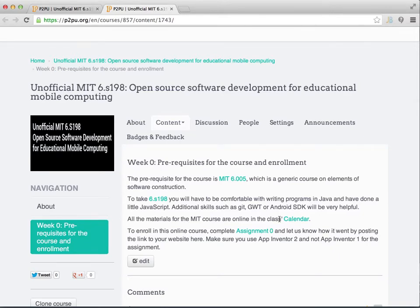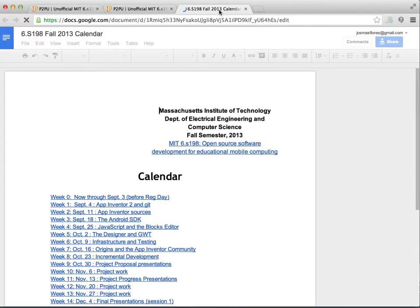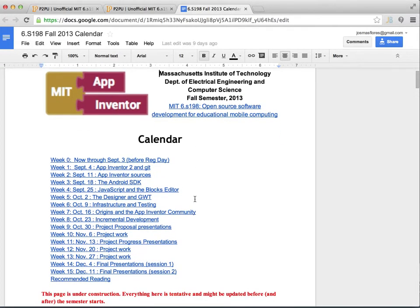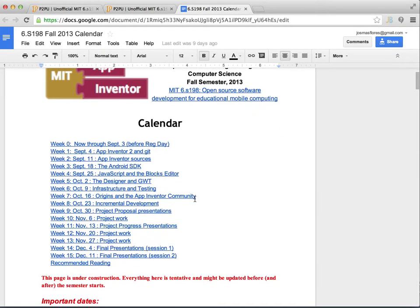As you can see in the description, everything is linked for the calendar, so let's have a look at the calendar. All the lessons are here, all the weeks, and we can go through them very quickly. This is an open source software development for educational mobile computing course and it's based on the App Inventor codebase.